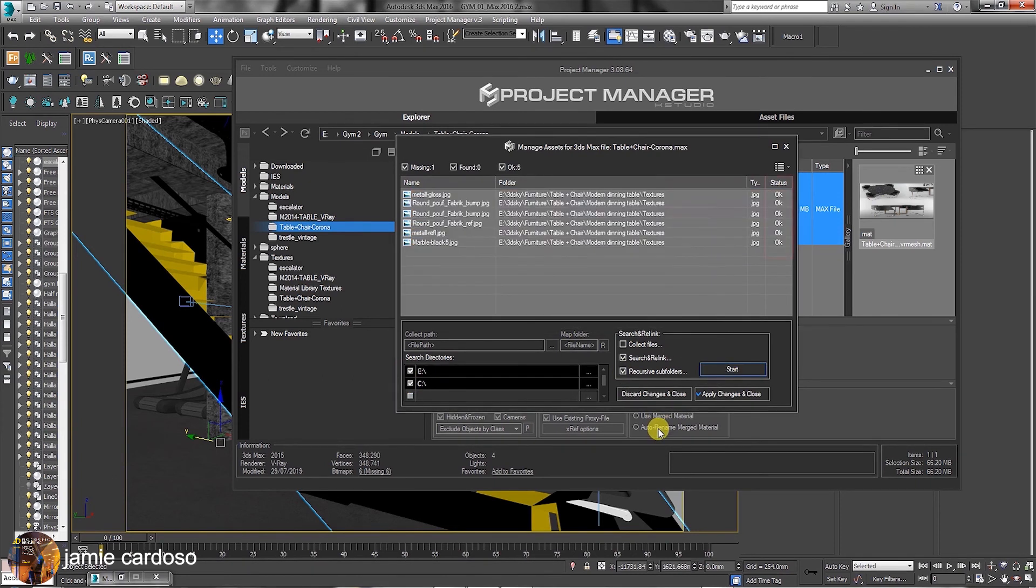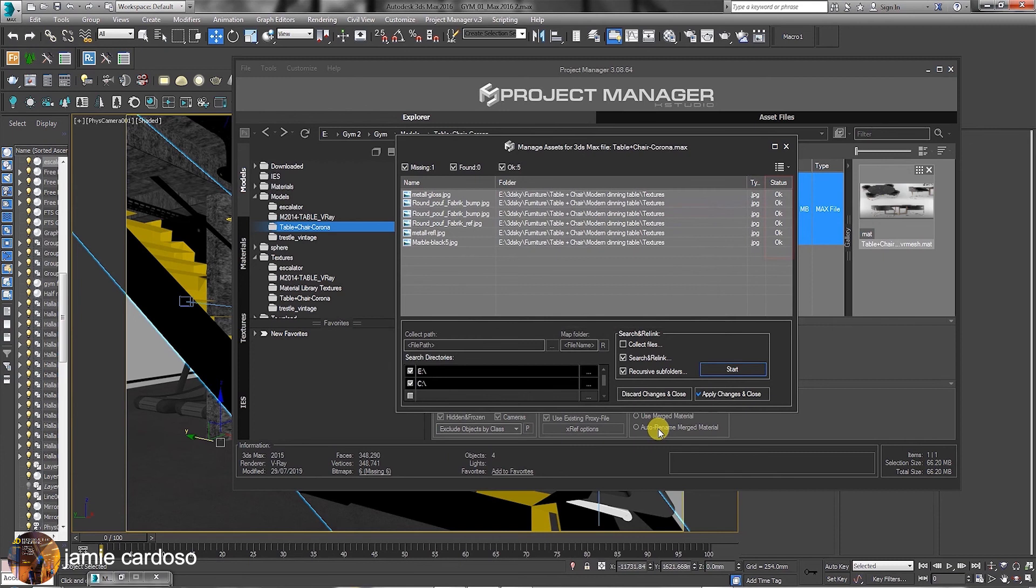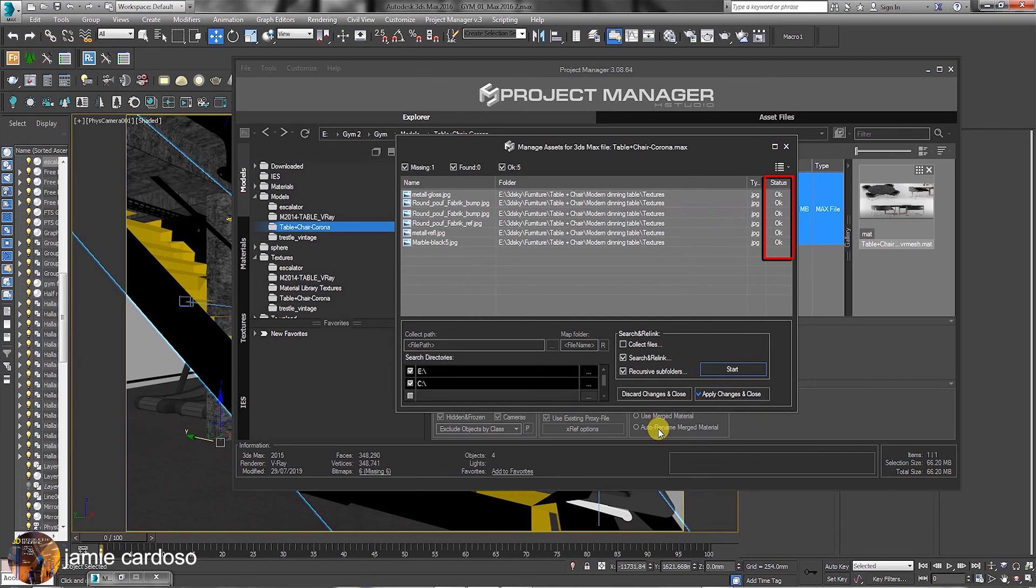The recursive subfolders option might take slightly longer to search, but will definitely find them. Only use the recursive folders option if you can't find the missing files through the search and relink only. As you can see, all file signatures read OK, which means all missing files were found and automatically linked perfectly. Once happy, you can choose to apply changes and close.